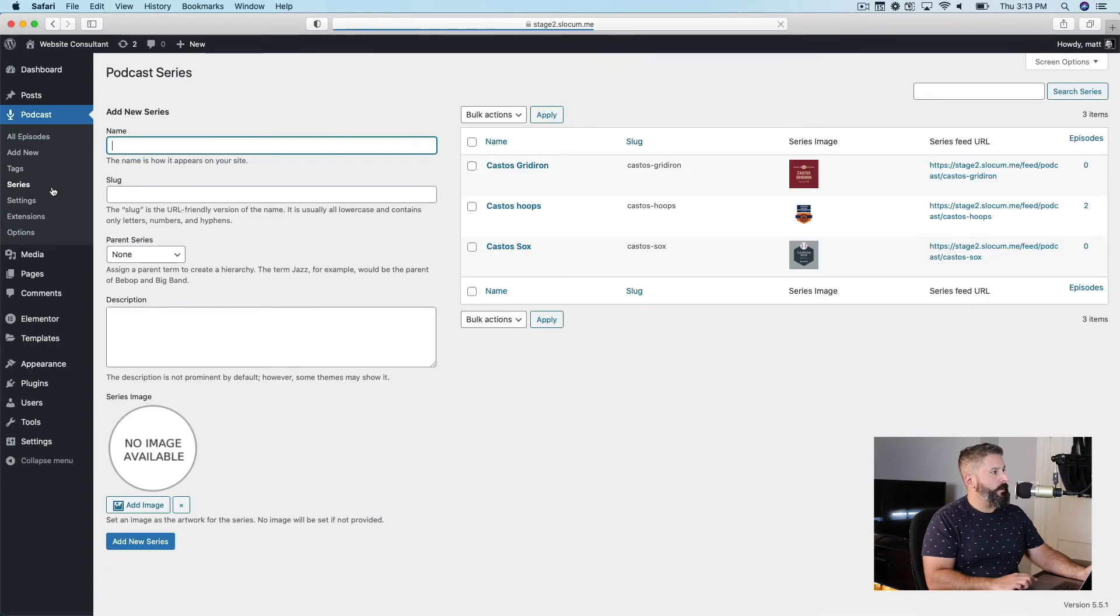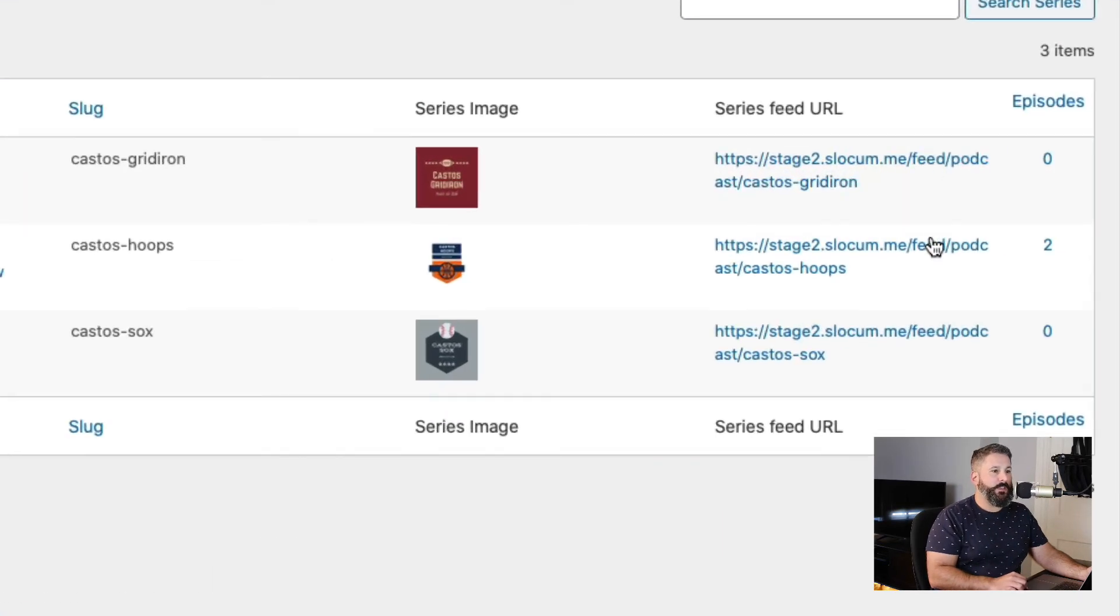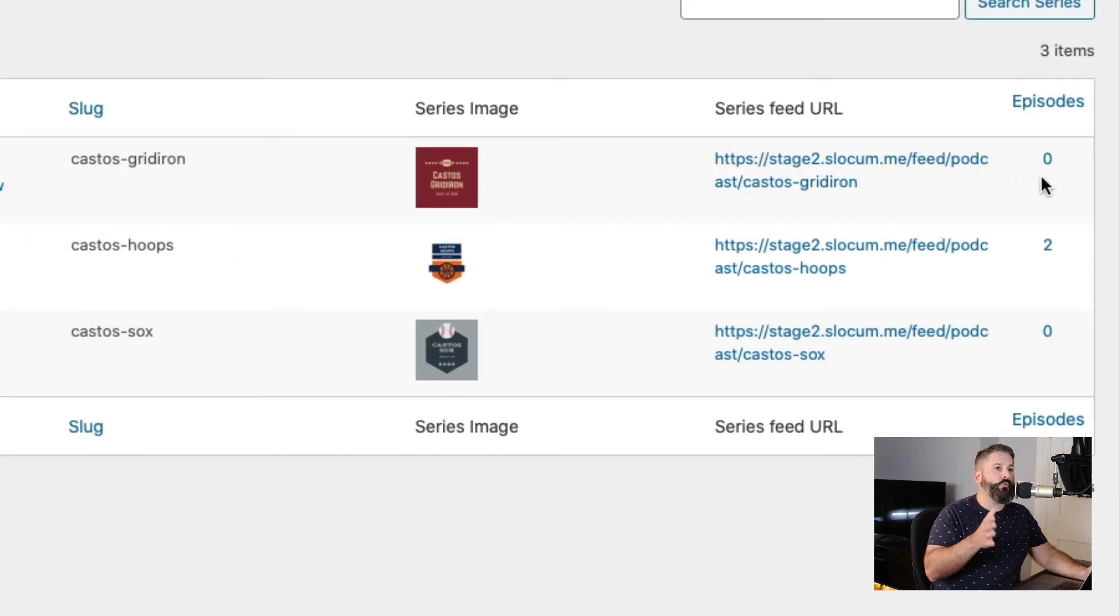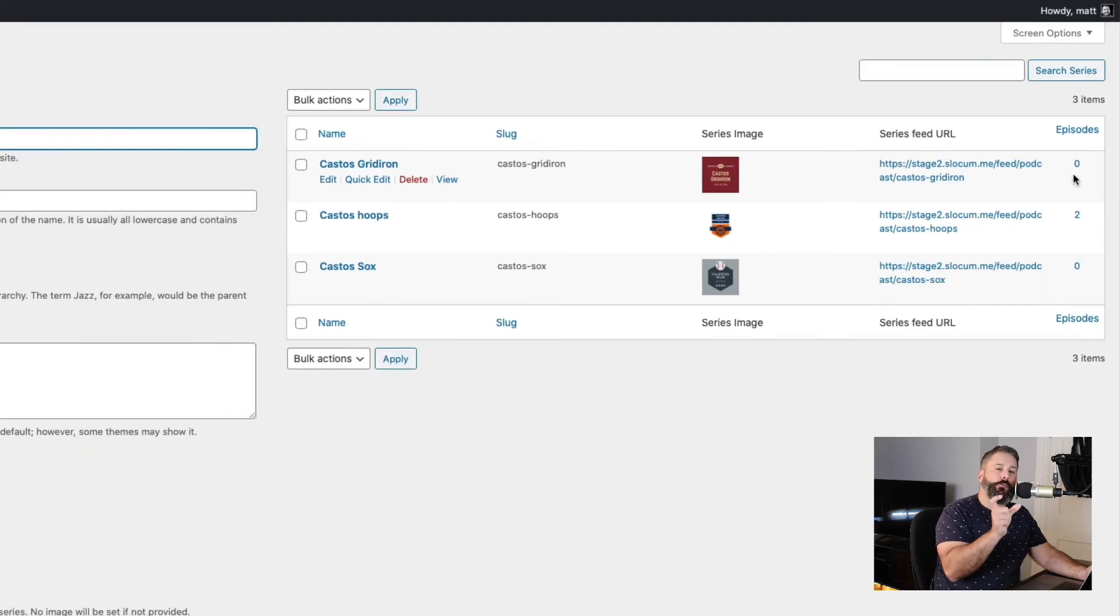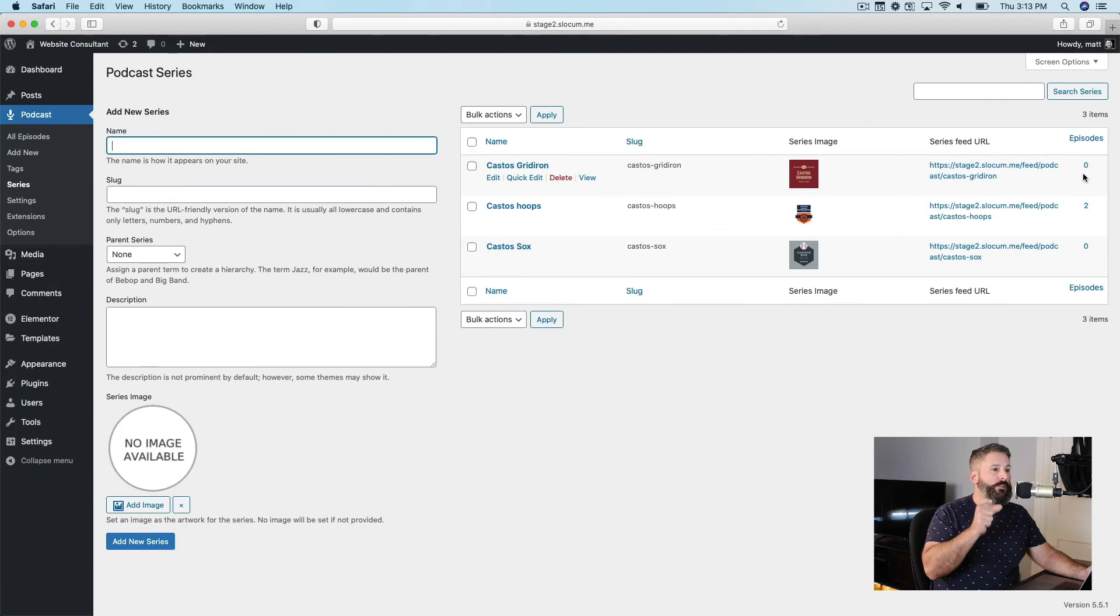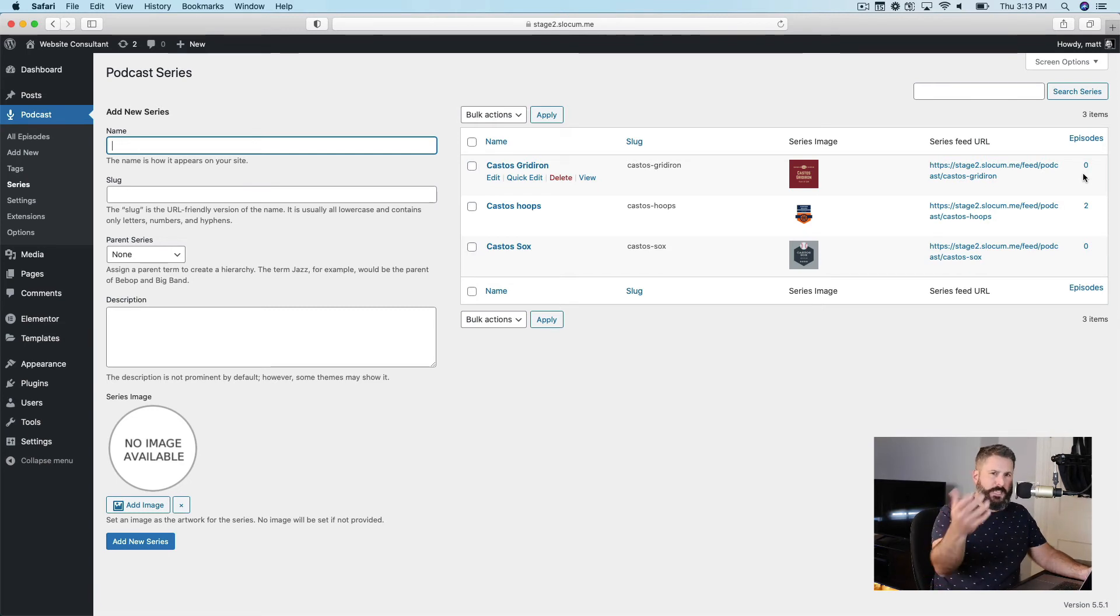And when I go into the series panel, you'll see here on the right hand side, each of my series has its own feed URL. And this feed URL is what you want to use to put into iTunes, Spotify, Google Play. And if you're using Castos, we make that really easy for you right in the dashboard.